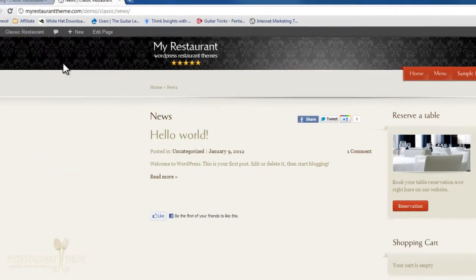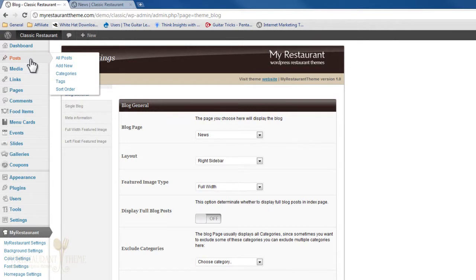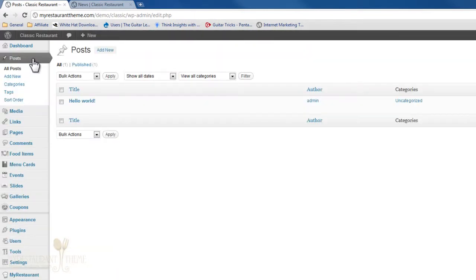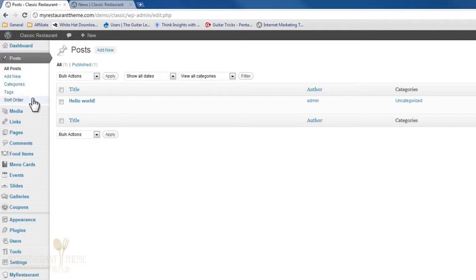Now let's just go back to Posts. Posts are a separate type of content available for you in WordPress to use. You'll basically use it to publish news articles for your website. When you click on All Posts, you'll see all of the posts that you have on your website at the moment, and you'll be able to add new posts, categorize them, add tags, and sort their order with My Restaurant theme.